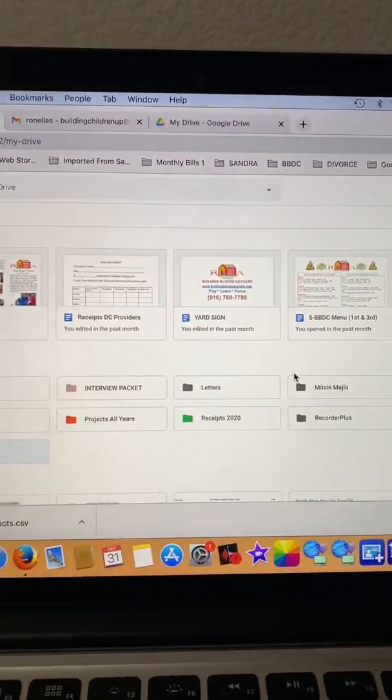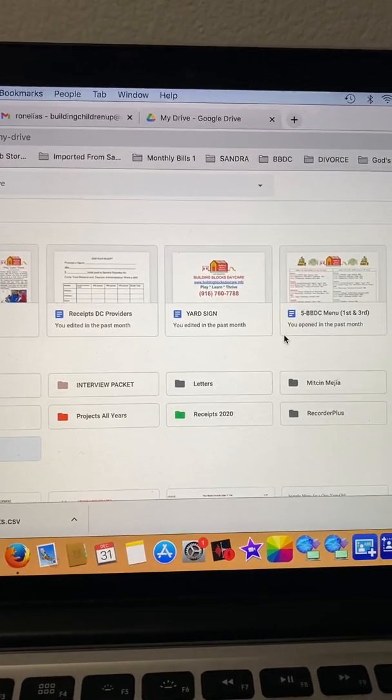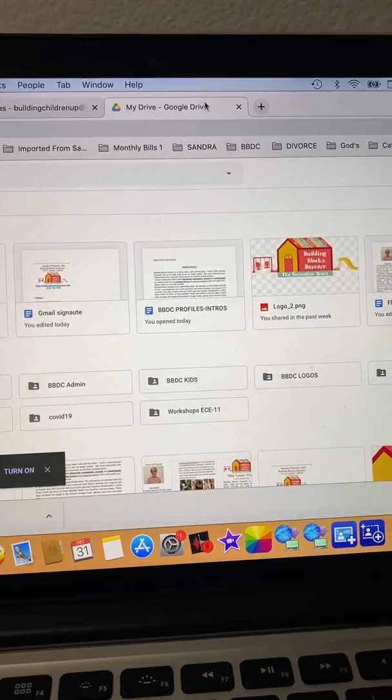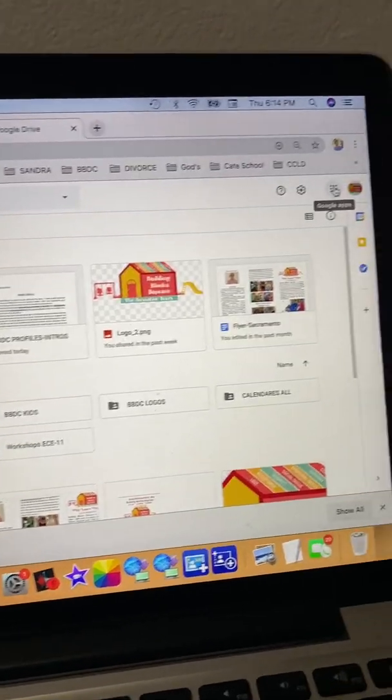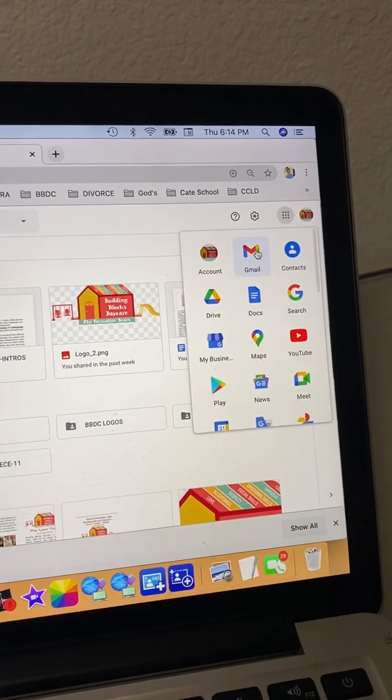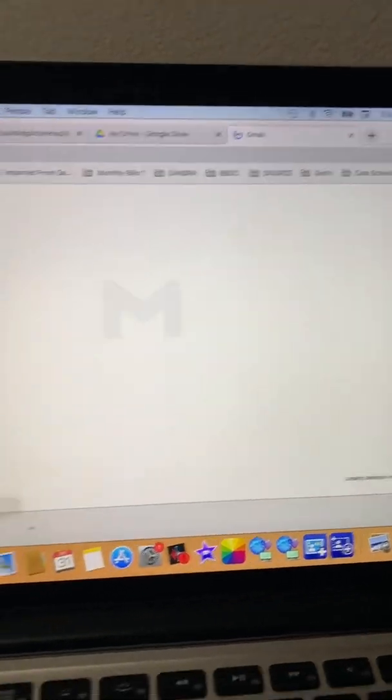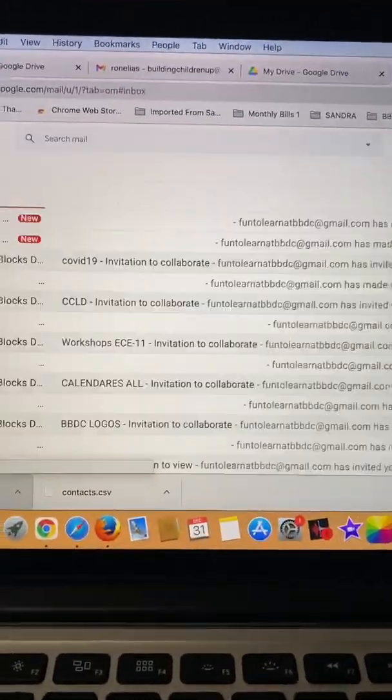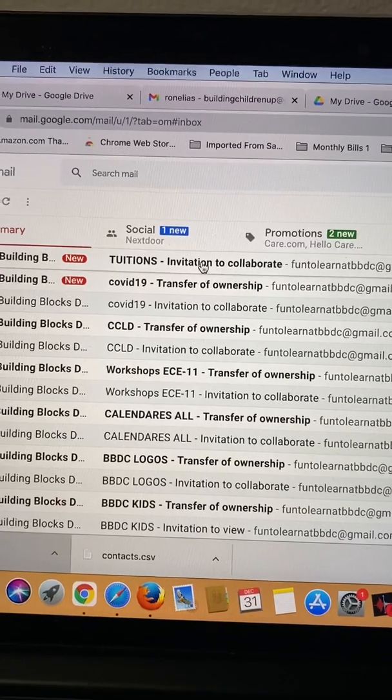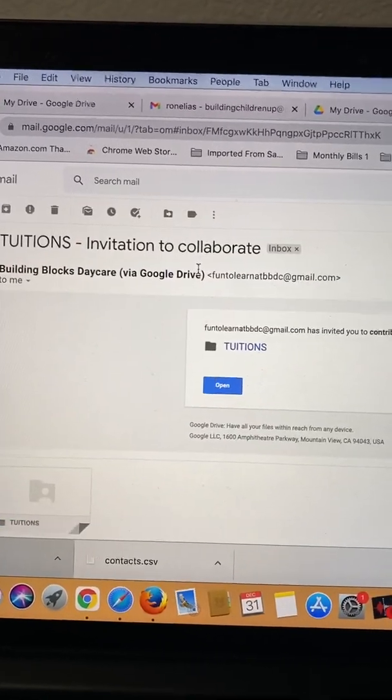Then you go to the new account and then open the email. Open the email. There it is. Tuition folder. You open it.